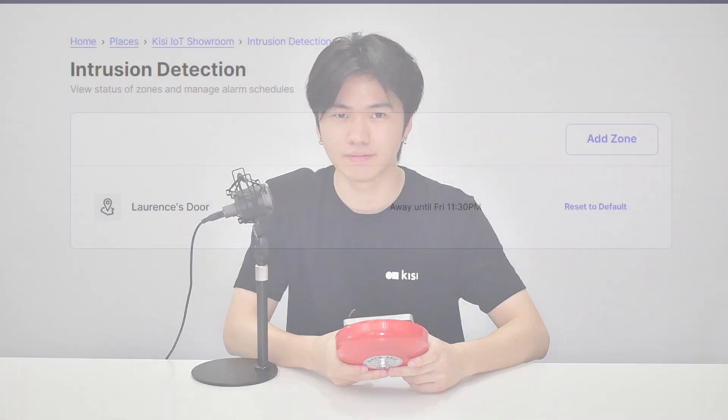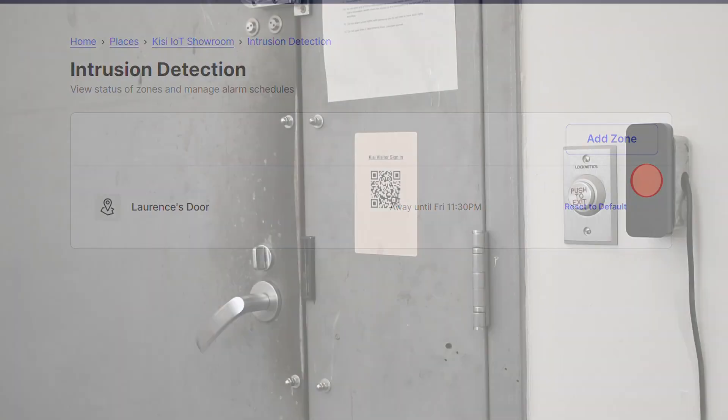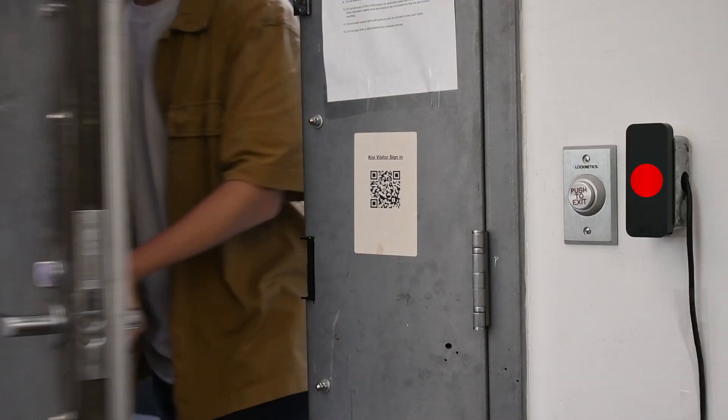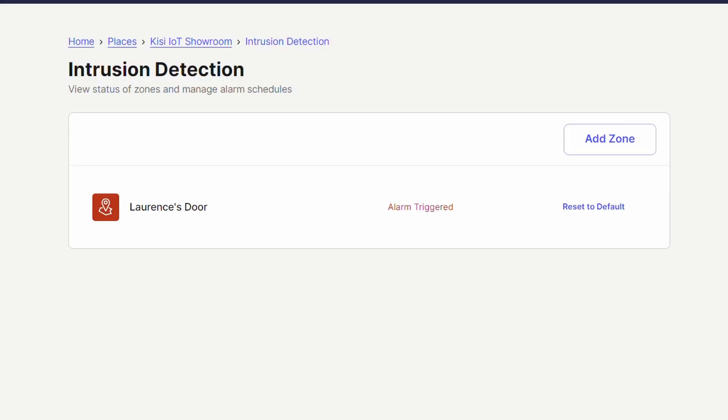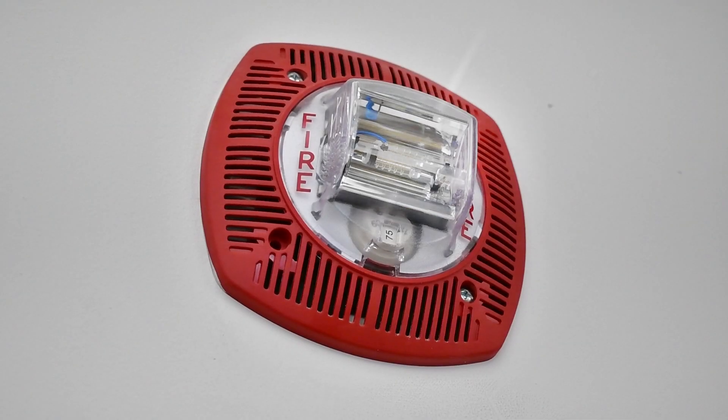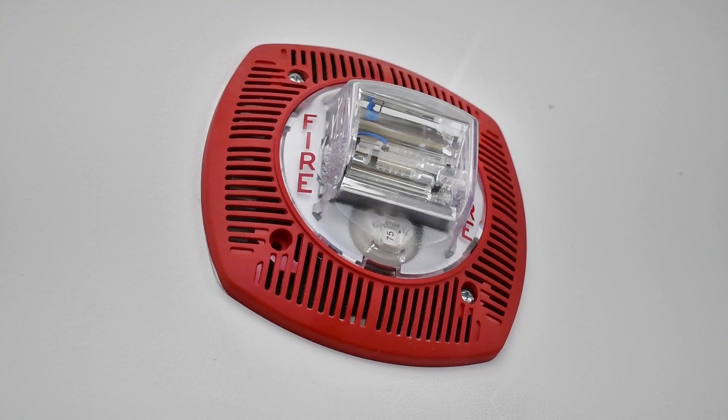Your siren is now set up with Keysight. If you have any questions, make sure to leave a comment.